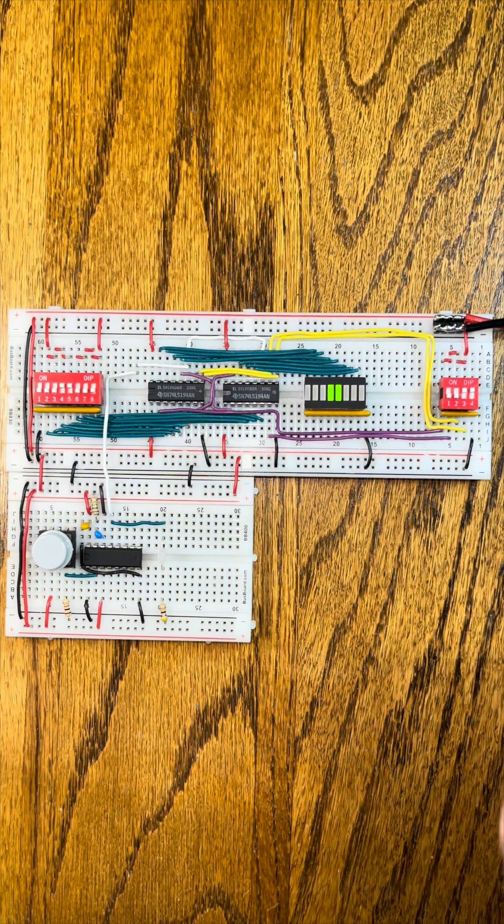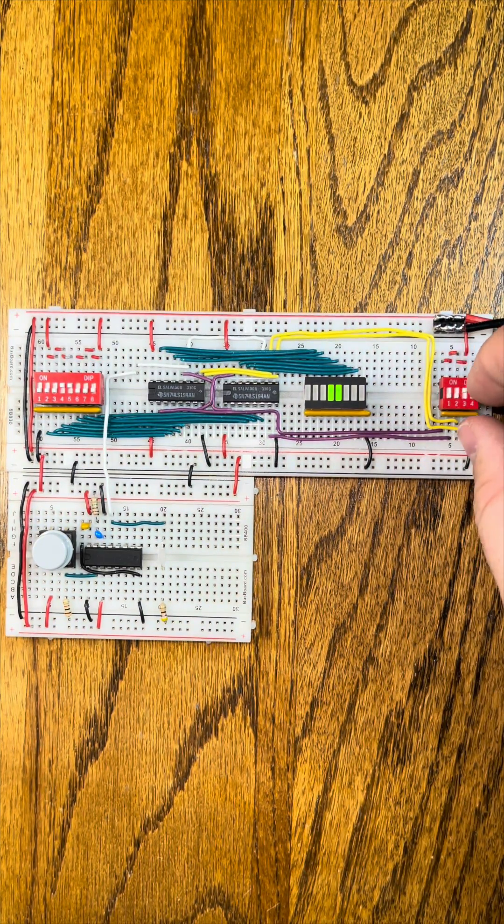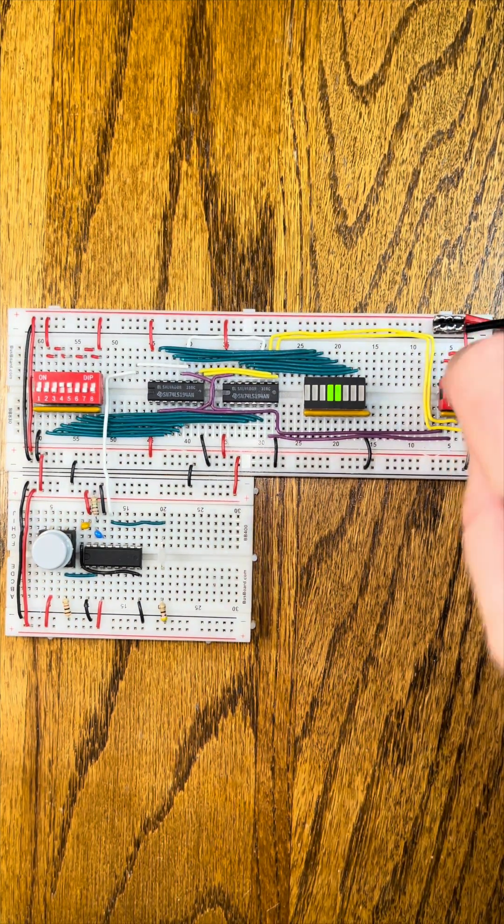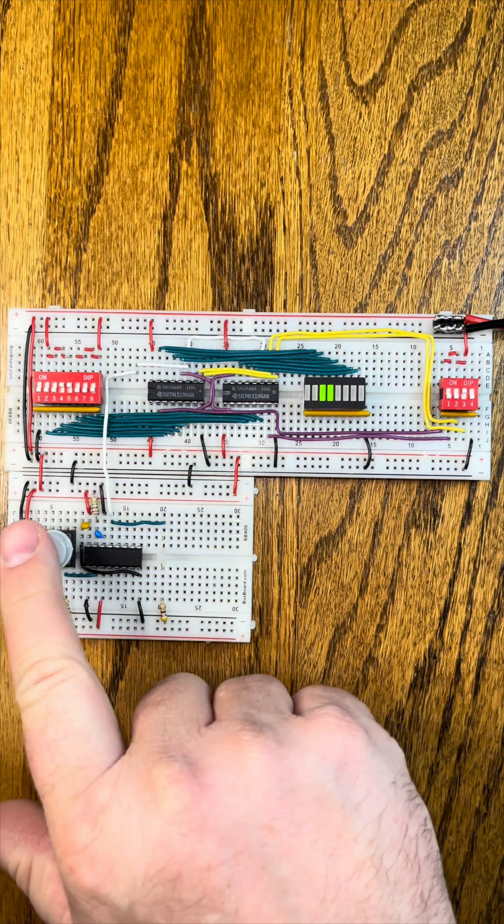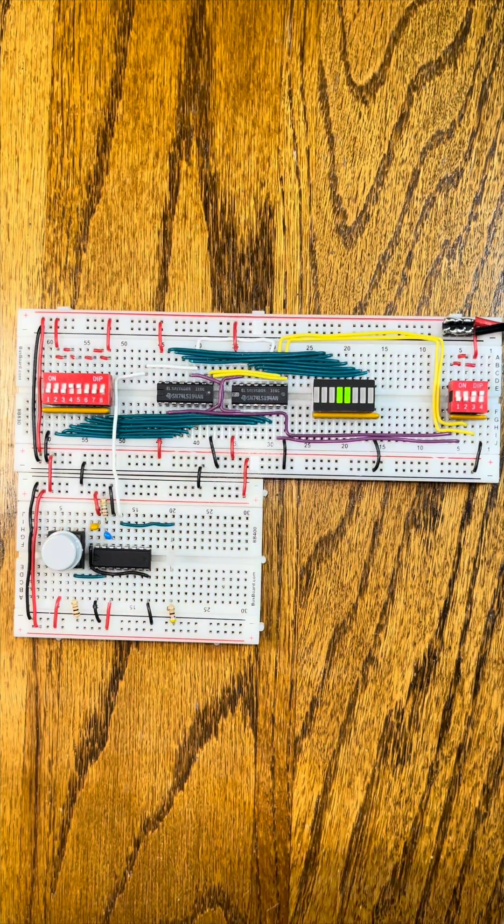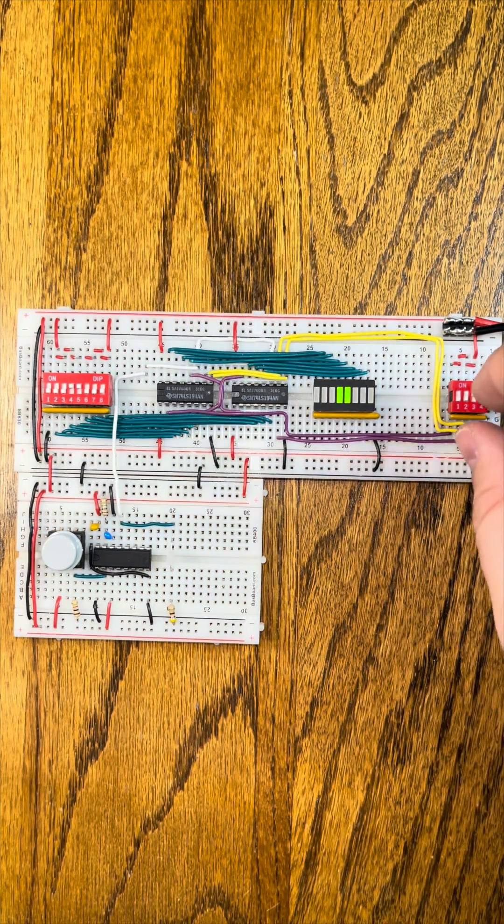Let's configure the control lines so that we can shift this value to the left. And let's configure the control lines to shift to the right.